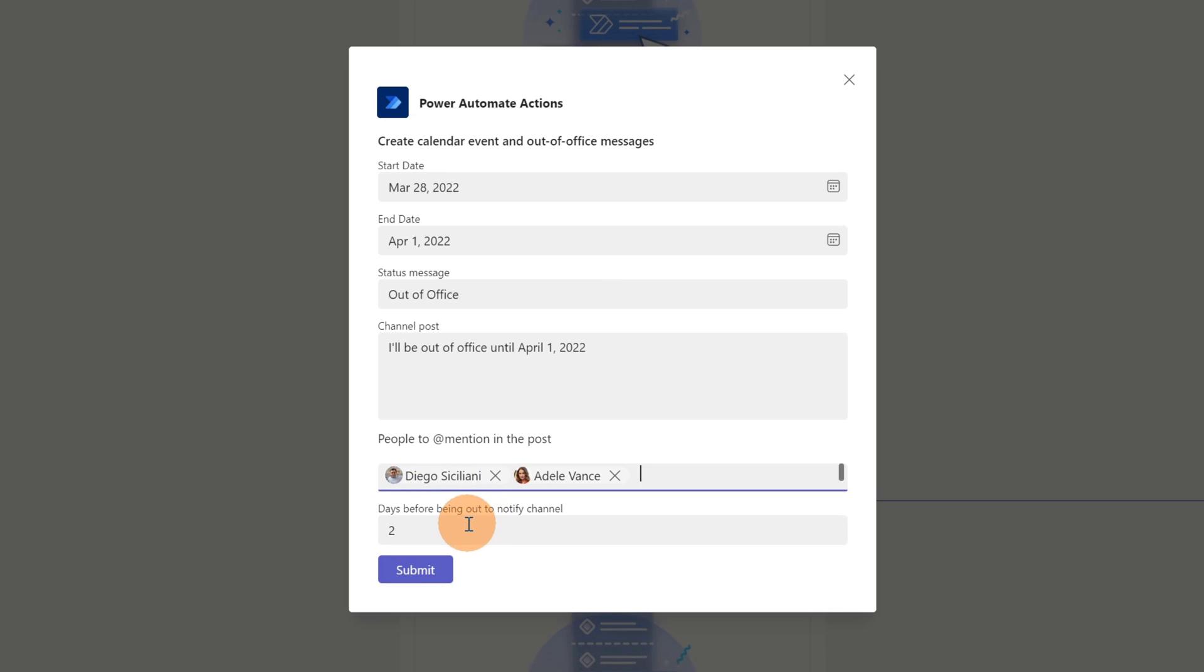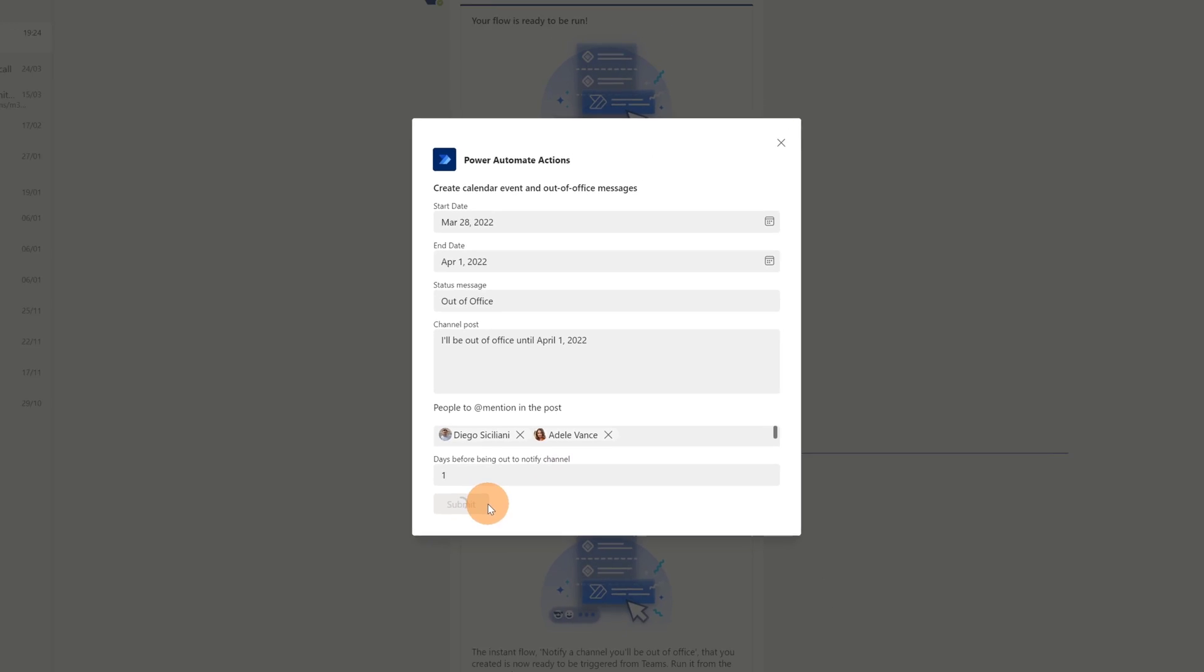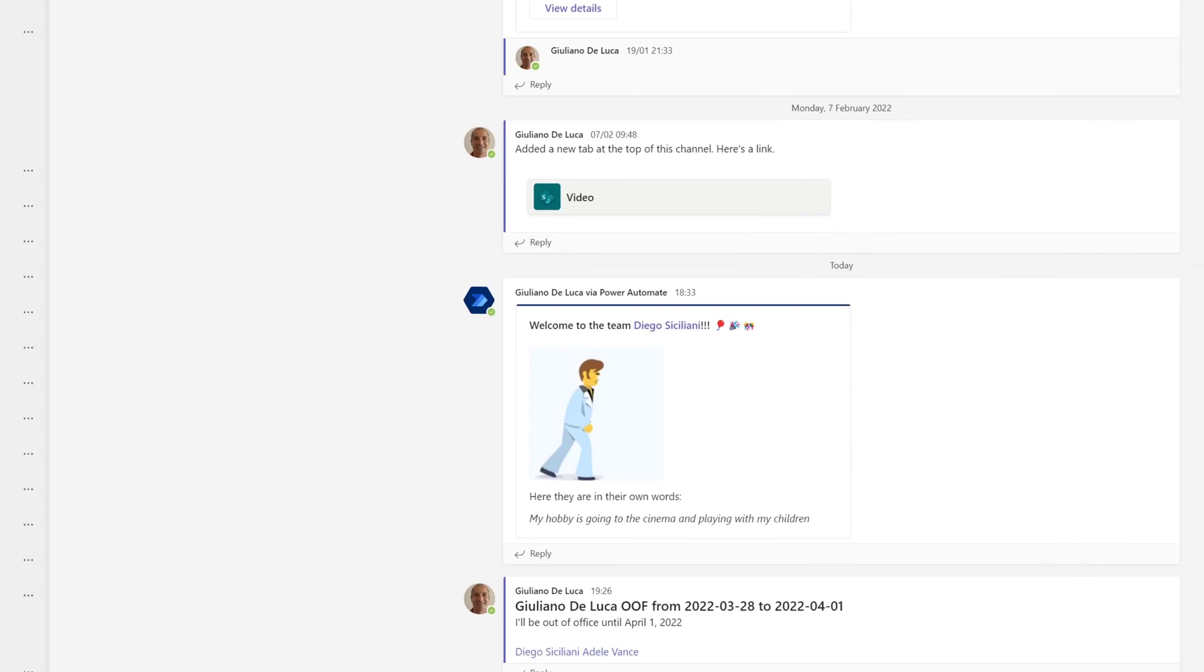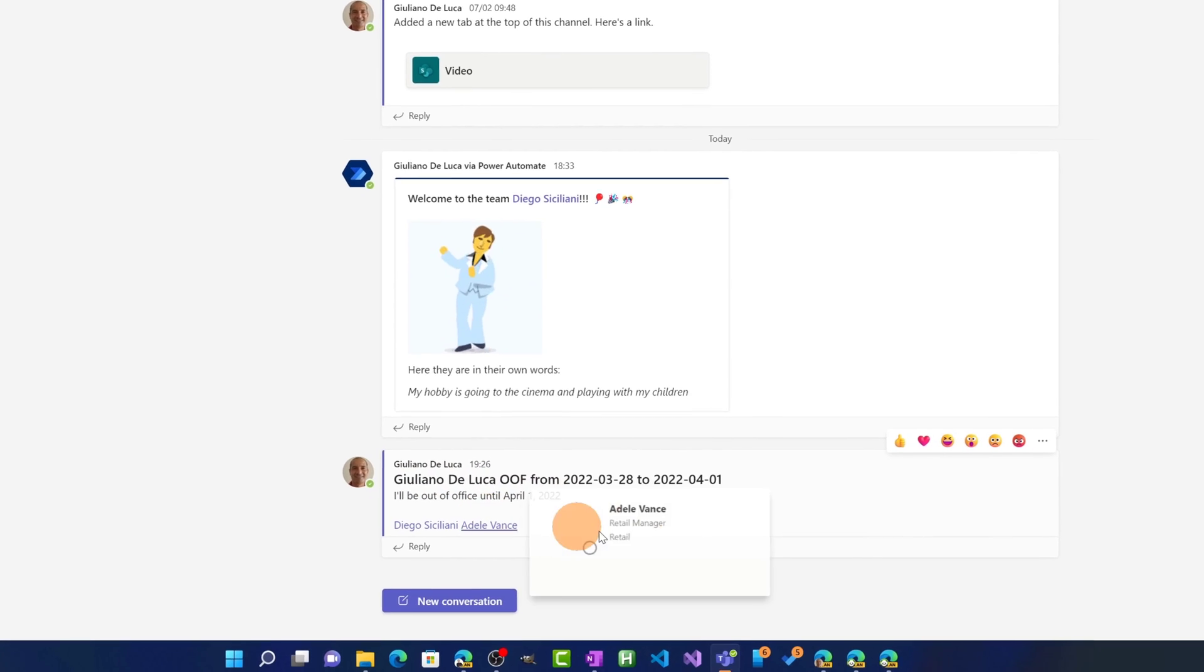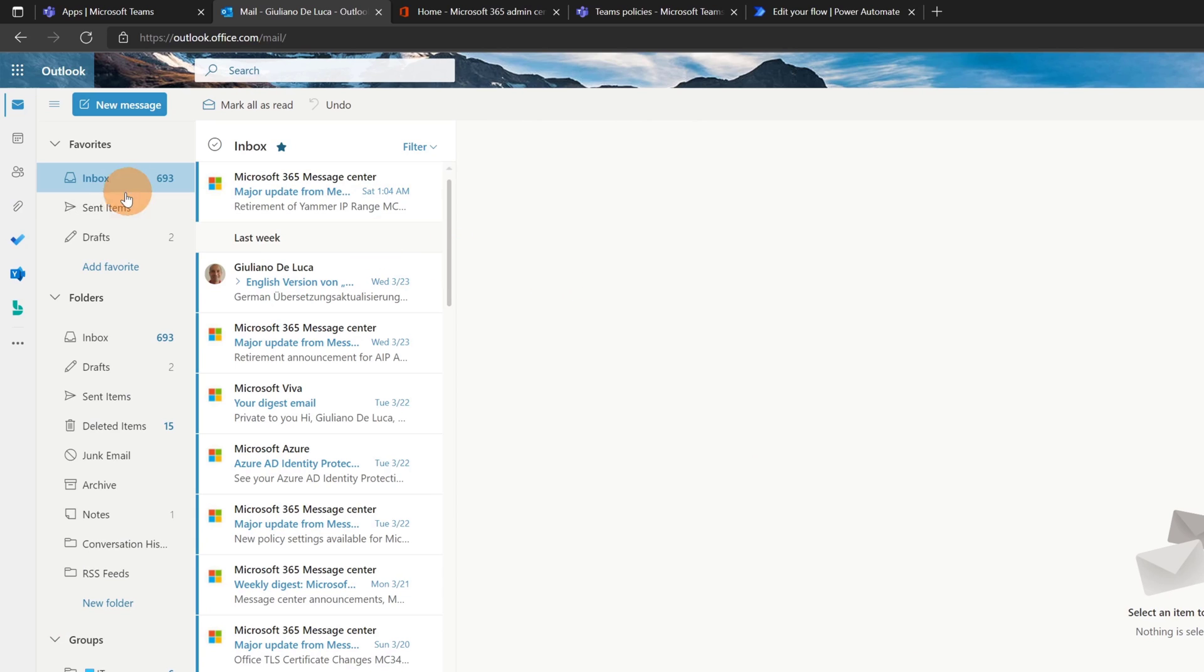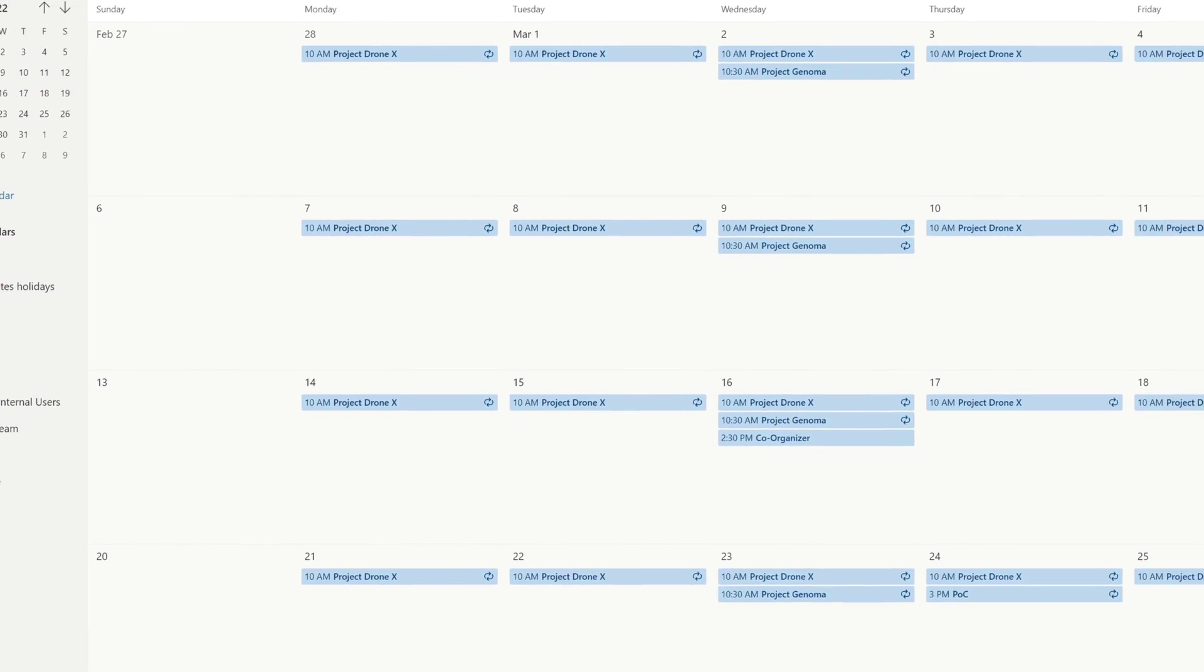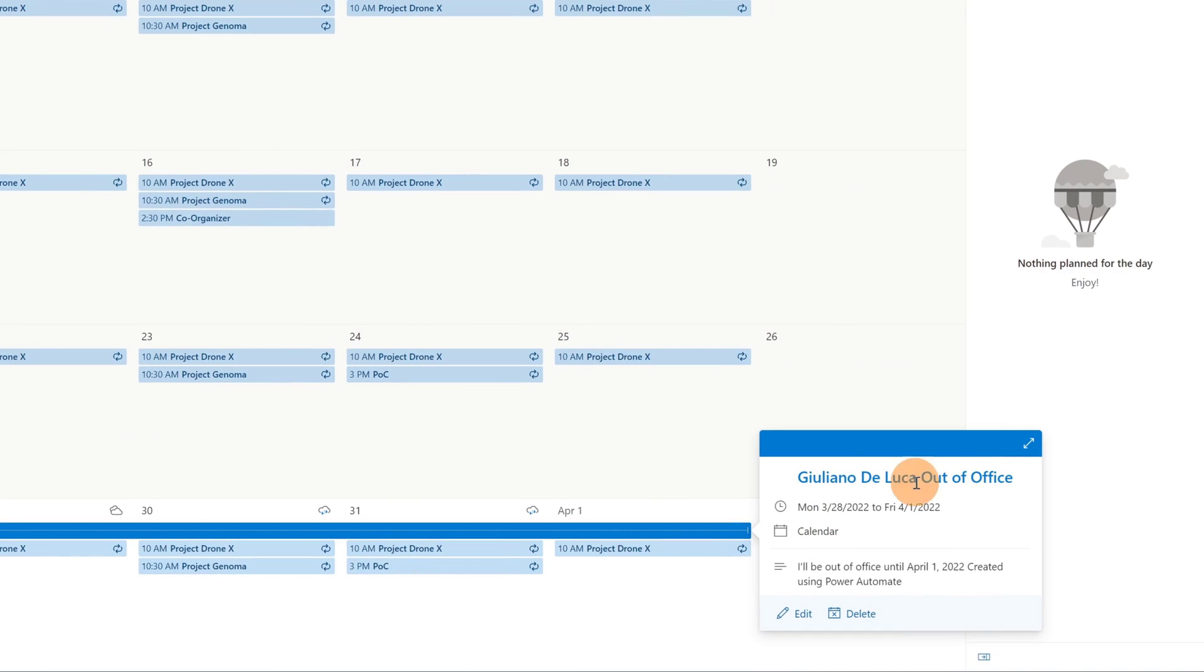So I will inform these two colleagues because we collaborate very close. Now I set one day before being out of office notify channels so in this way I should receive immediately a notification. Now I'm going to confirm on the submit button. Let's see if it worked. I'm going in Teams now and I am already in the general channel of the IT team. Here I have a new and fresh post Giuliano Deluca out of office. I'll be out of office until 1st April. I mentioned here Diego and Adele. Now to double check that my calendar has this new information. Here I am on my Outlook. Let me click on calendar and there we go. There is a new event just added to my calendar out of office Giuliano Deluca. This is pretty cool.